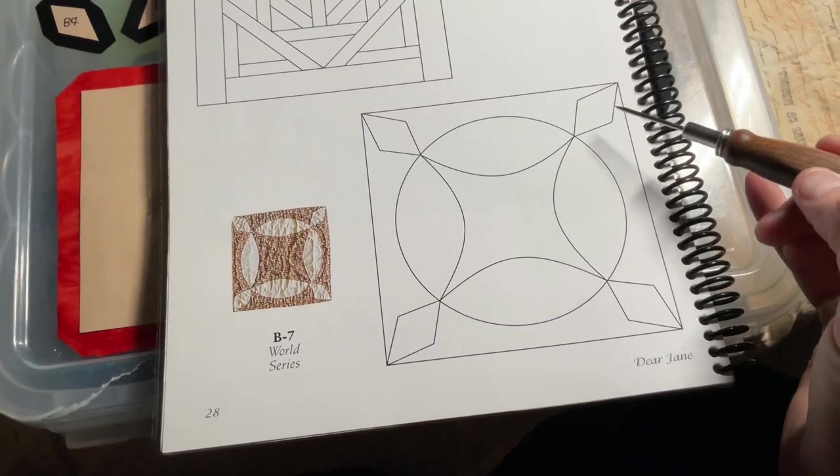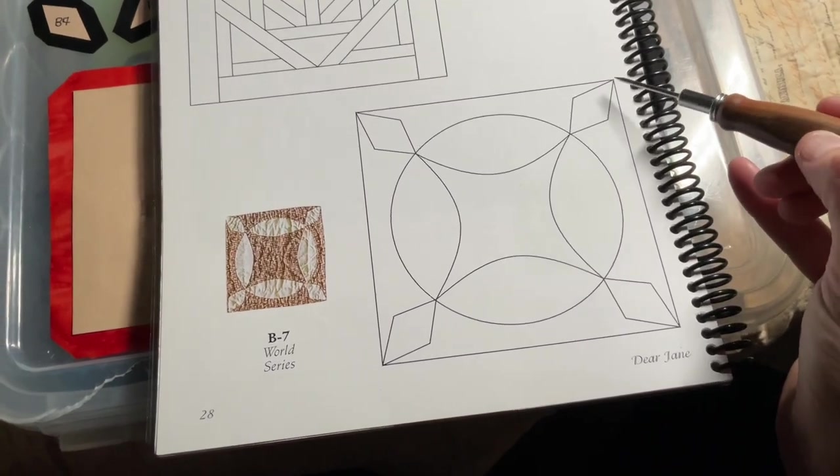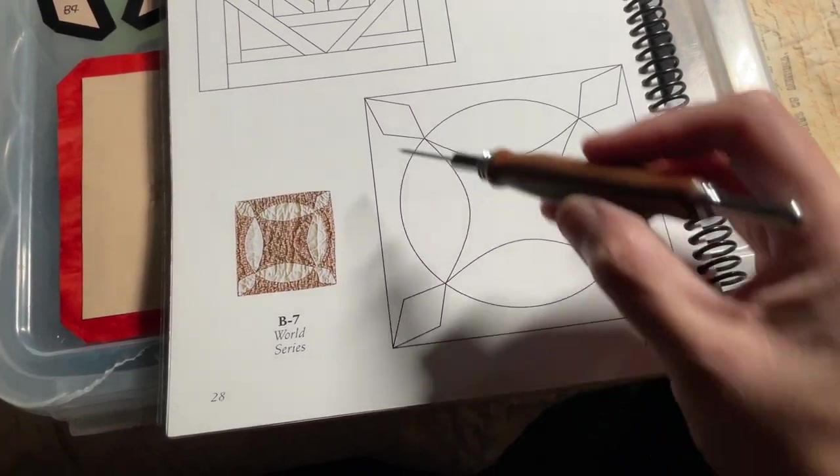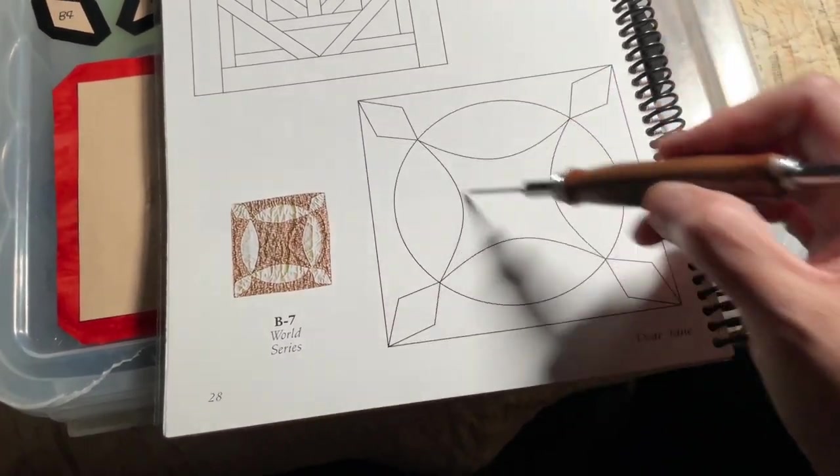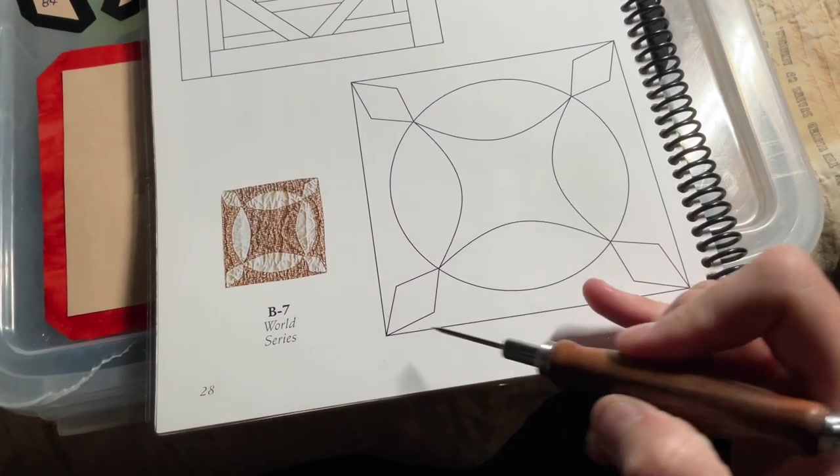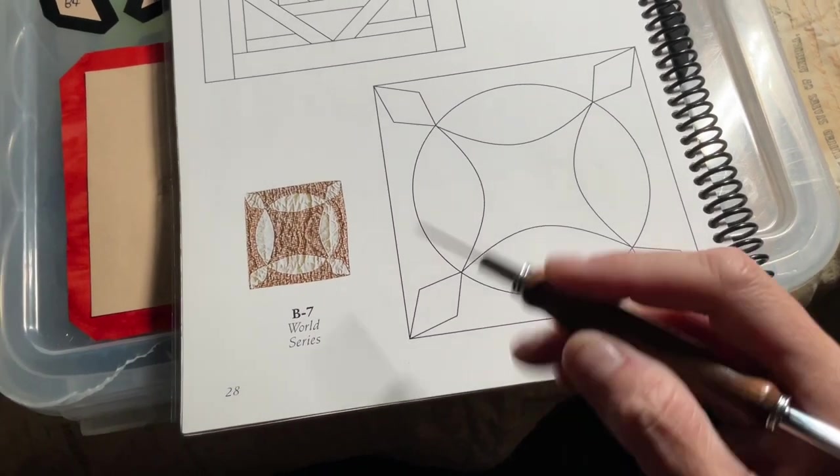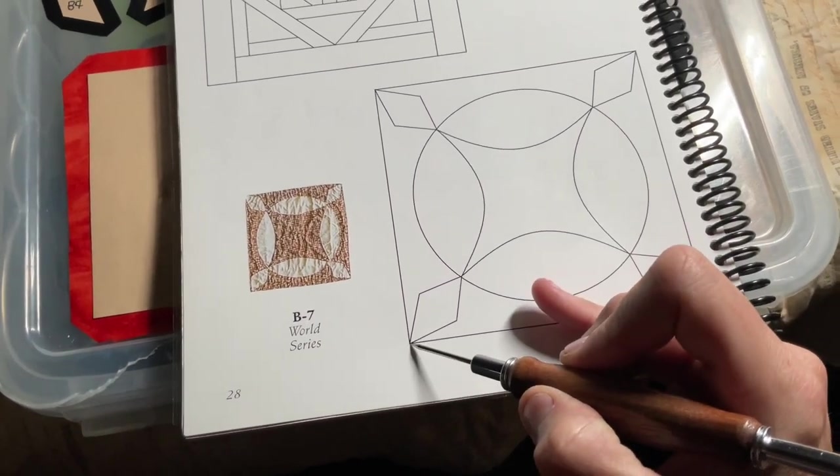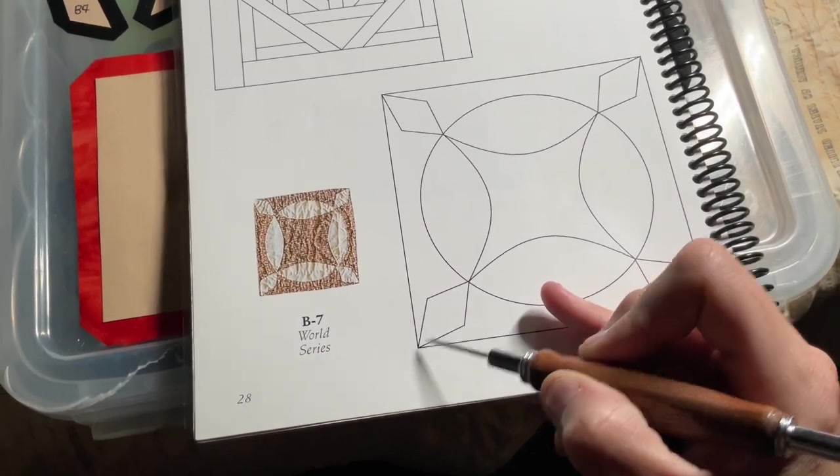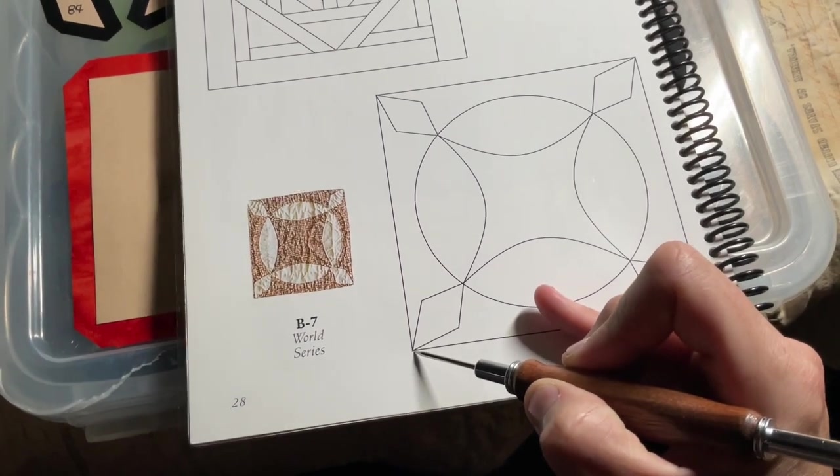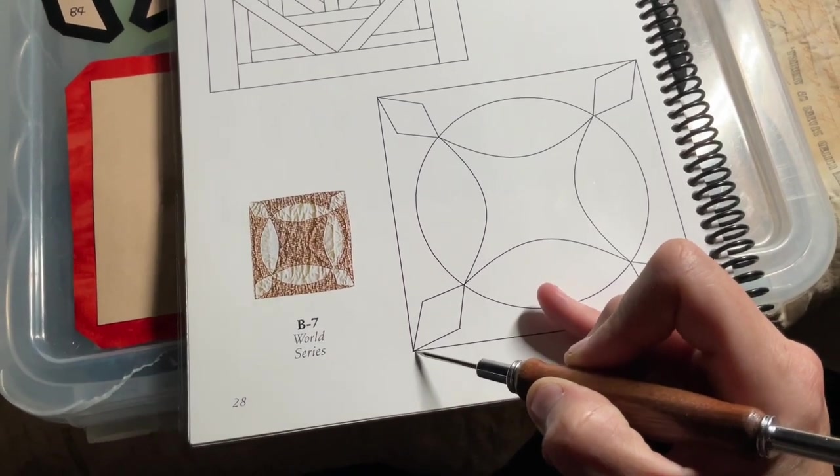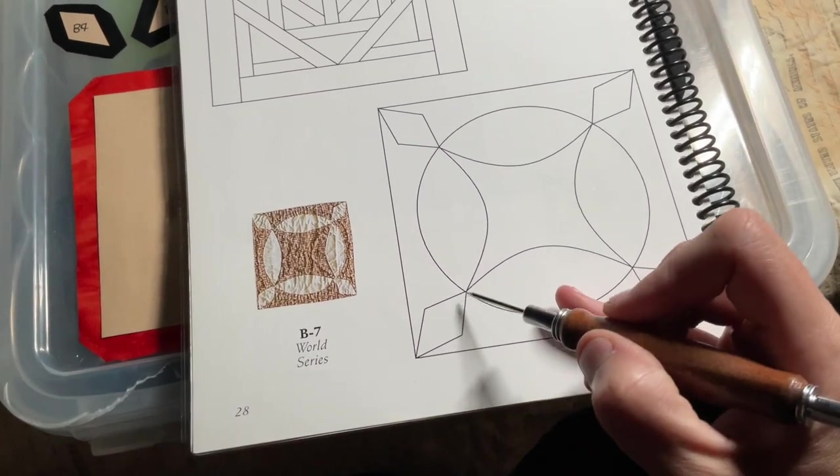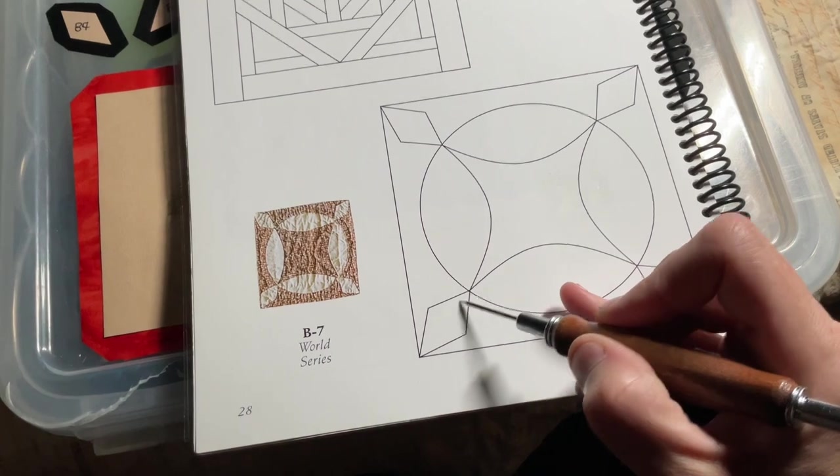For placement, I'm going to take an X with my light pencil line. Then I'm going to base my diamonds and place them almost at the corner, as close as I can without going over, and then I'm going to be on my X line.